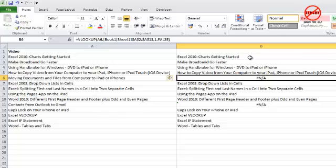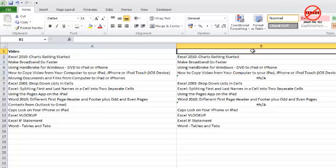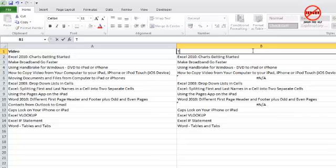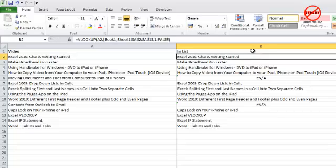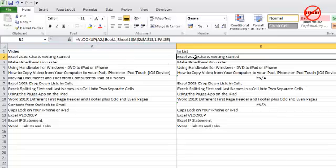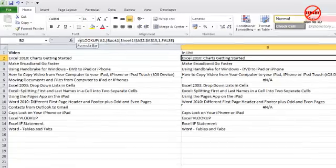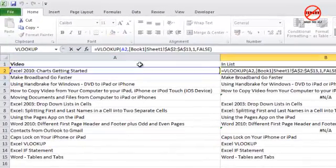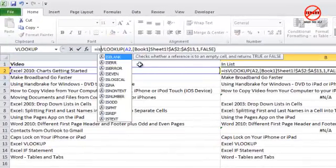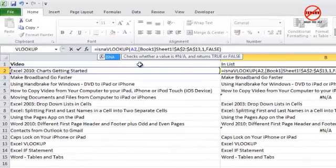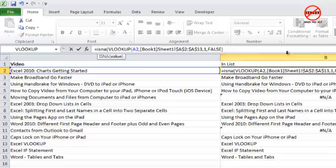Now you might want to tidy this up. I'm just going to put it in the top here. I'm going to call this 'in list' so you can see immediately which ones are missing. I'm going to tidy it up by using another function. I'll go back to this top one here. There's a function called ISNA. I'm just going to type in ISNA, another bracket, and then another bracket at the end, and press Enter.